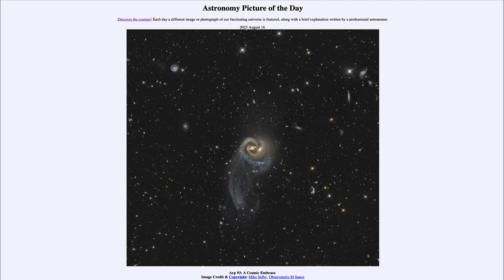Now we're focusing on the two galaxies at the center. You may see one at first, but if you look closely you'll actually see that there are two galaxies present here. You can see the two nuclei relatively close together. These are two interacting galaxies which are cataloged as ARP 93, based on an intergalaxy catalog of peculiar galaxies — things that looked unusual and not like ordinary galaxies.